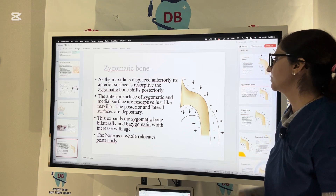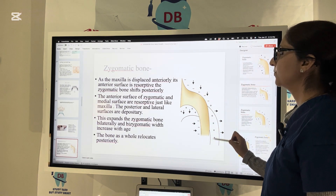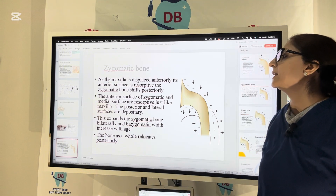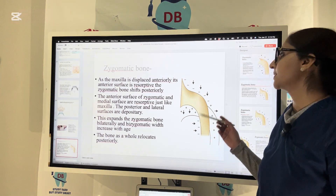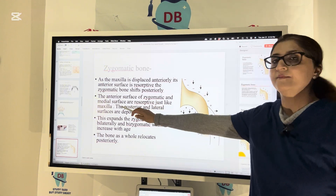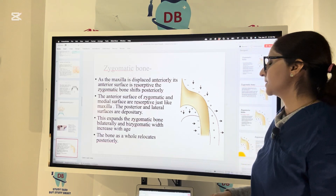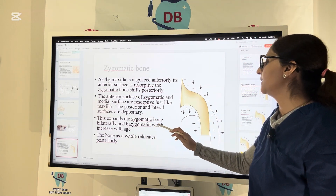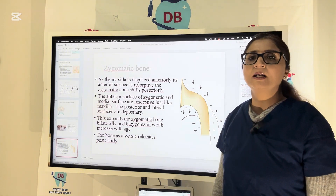For the zygomatic bone, resorption occurs on the anterior and medial surfaces, just as in the maxilla, while deposition occurs on the posterior and lateral surfaces. As the maxilla is displaced anteriorly, the zygomatic bone shifts posteriorly. This growth pattern expands the zygomatic bone bilaterally so that zygomatic width increases with age, and the bone as a whole relocates posteriorly.